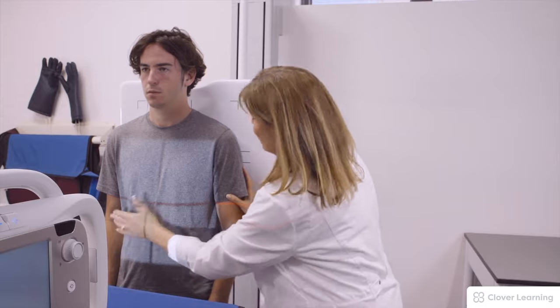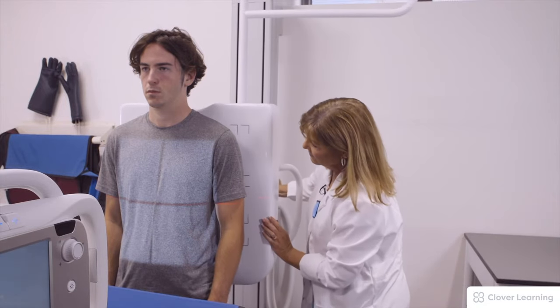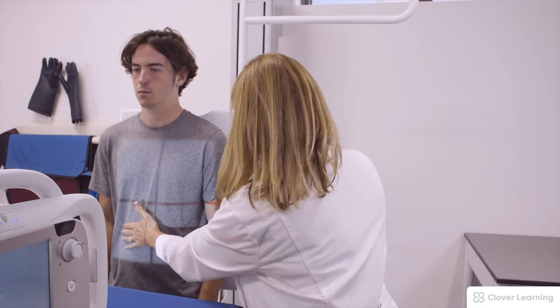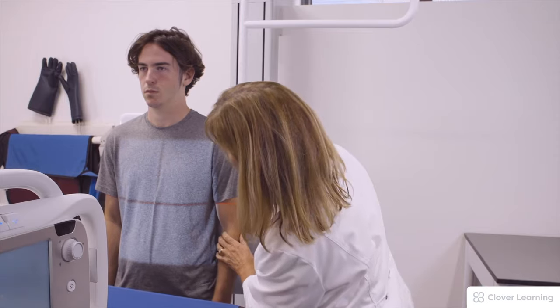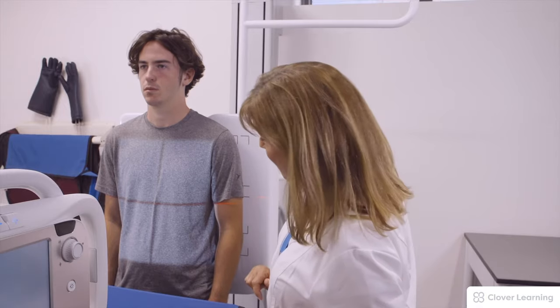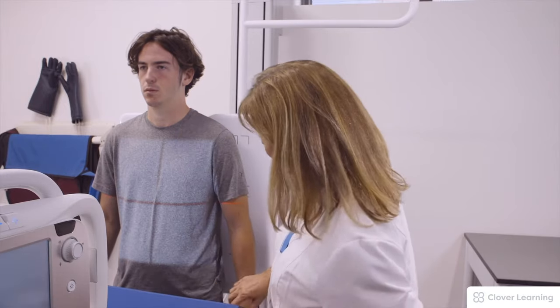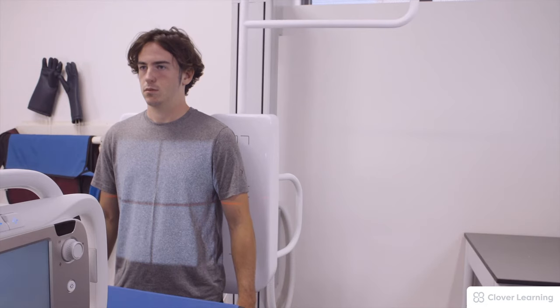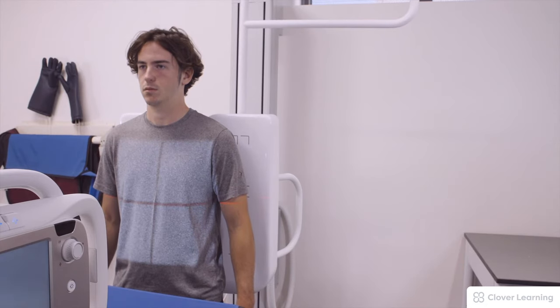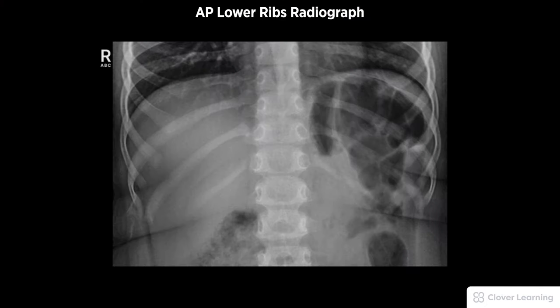We maintain the mid-sagittal plane and return the patient to the midline. For below the diaphragm, we use expiration. The patient's arms are placed out to the side. The patient takes in a big deep breath and blows all the way out, then stops breathing and the exposure is made.